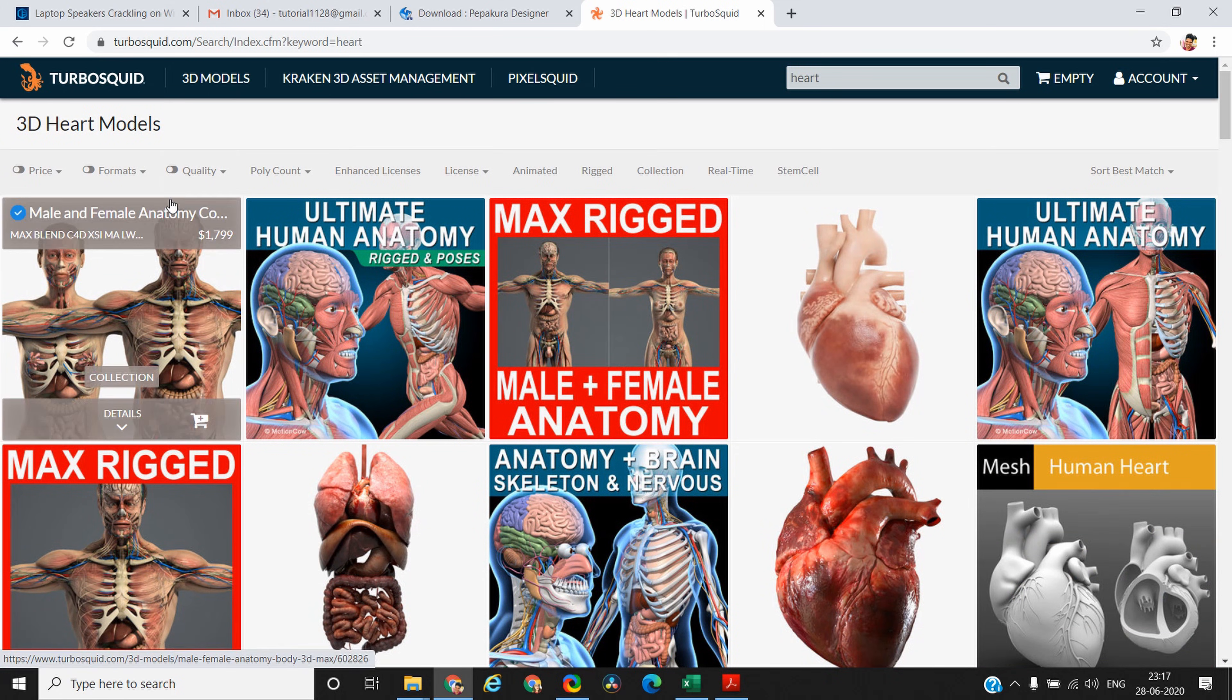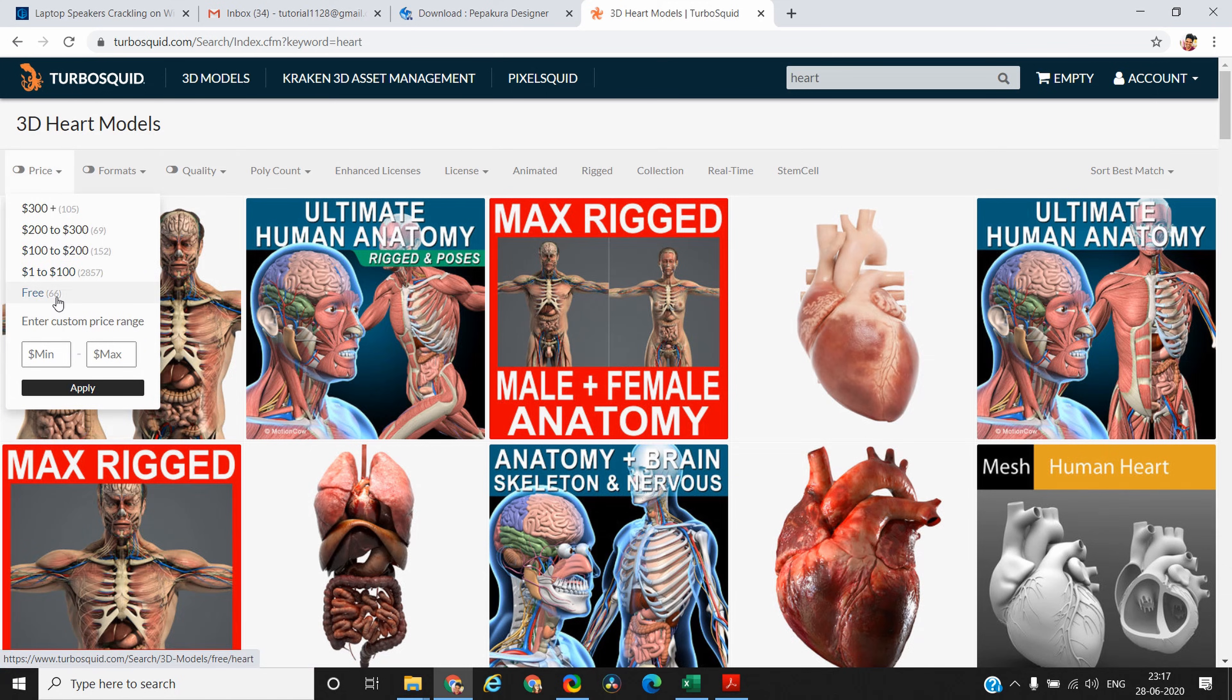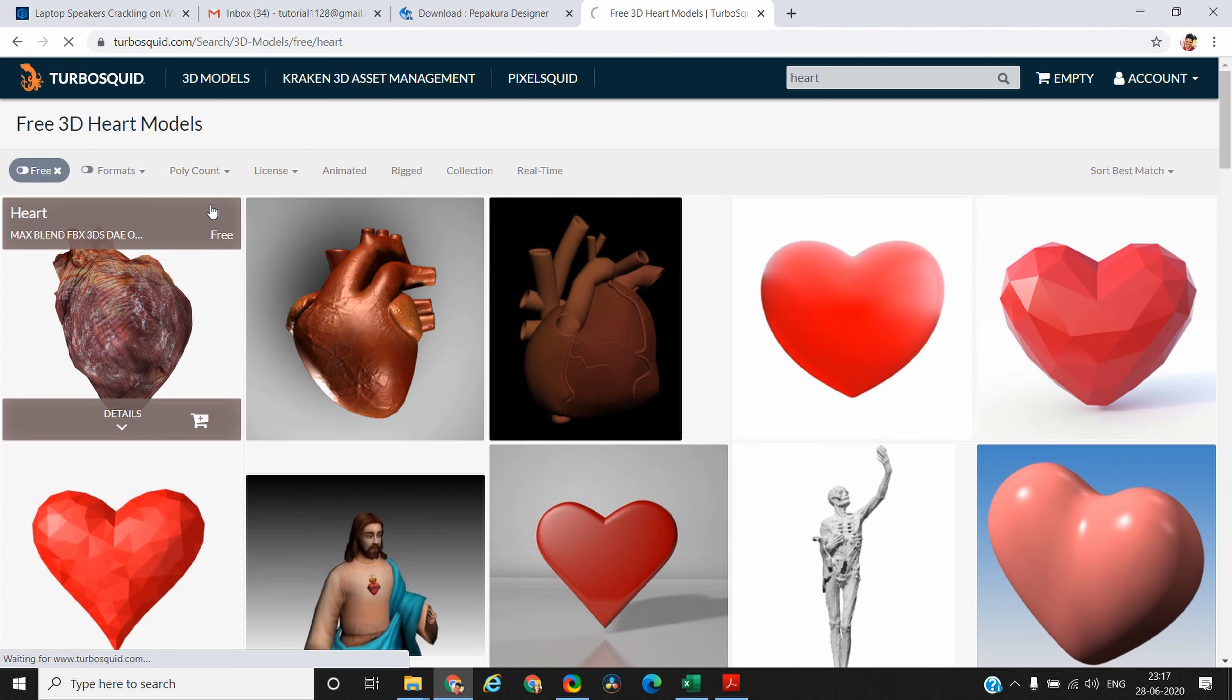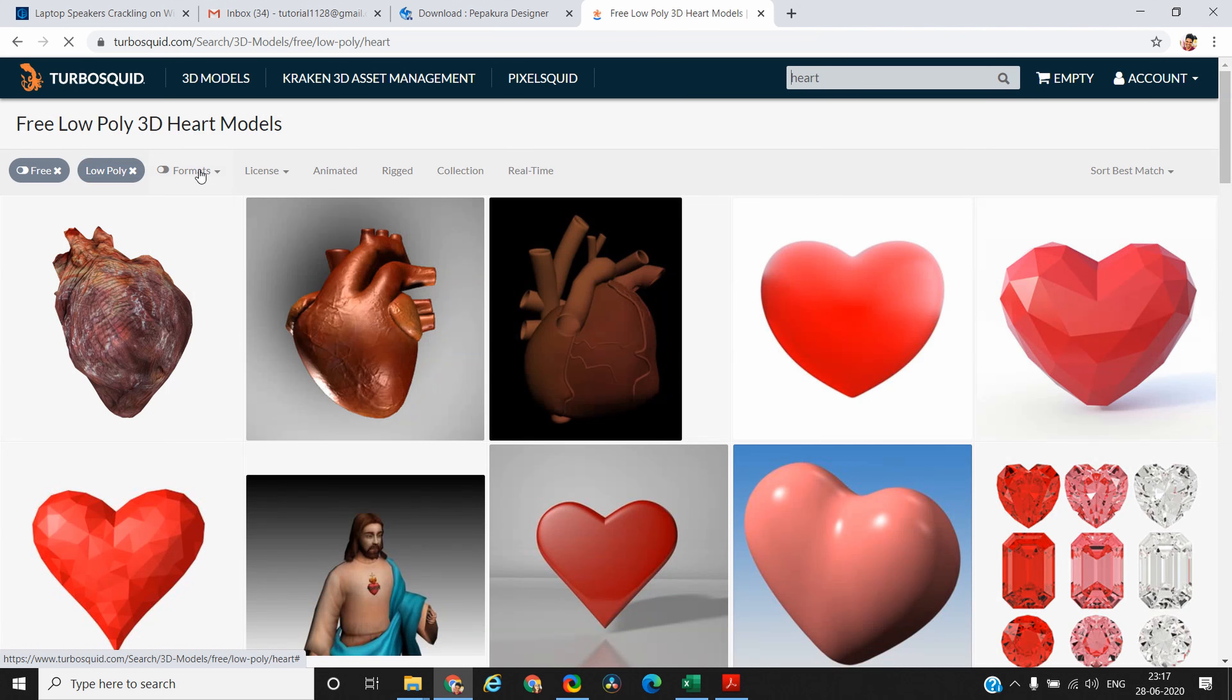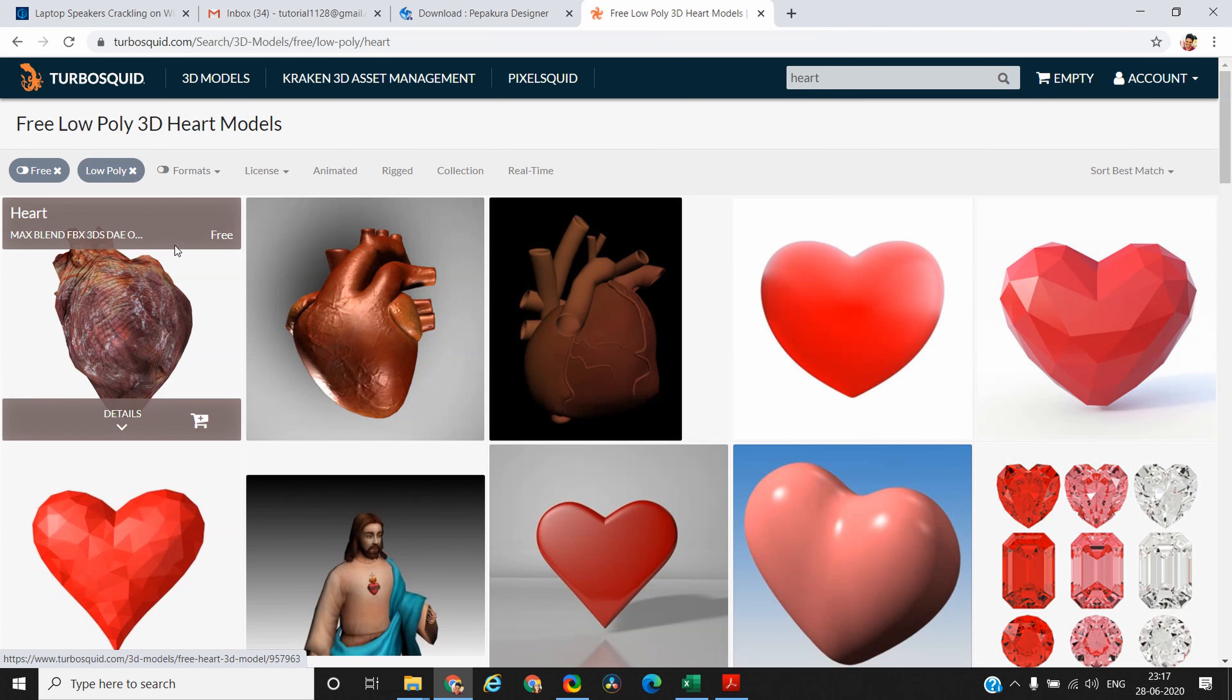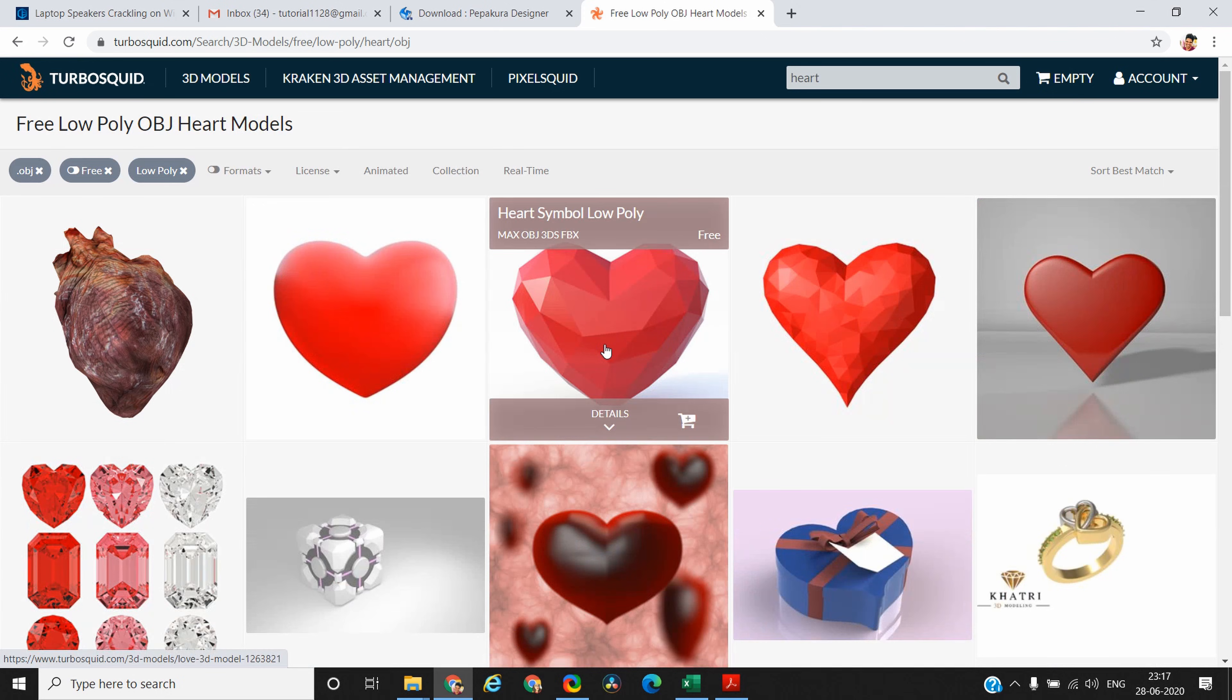Since I'm looking for free models I will select free here, and in the poly count I will select low poly. In the formats I will select .obj format. .obj format is one of the best formats if you want to unfold your 3D models into a 2D template. They work the best in the software I'm going to tell you about.